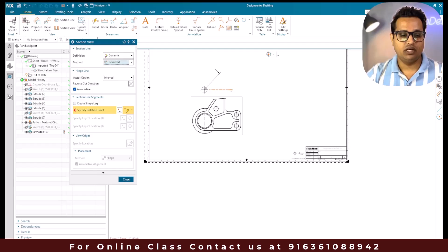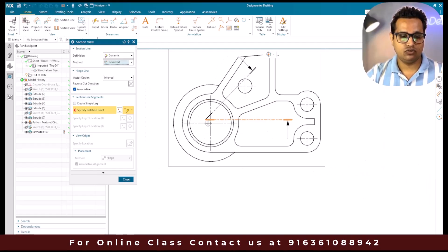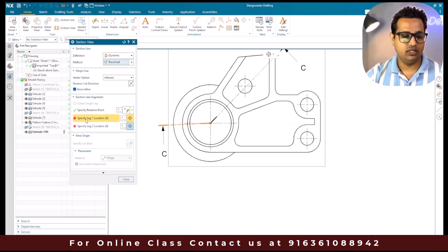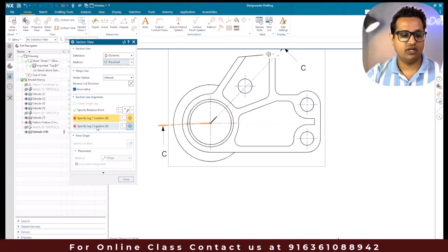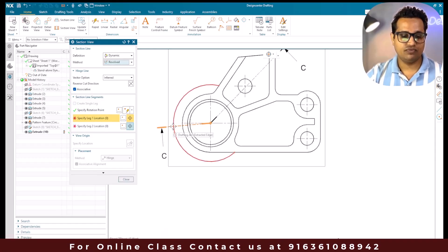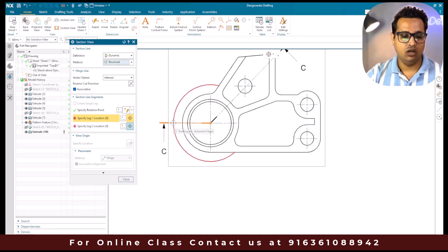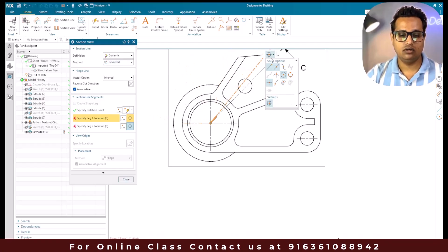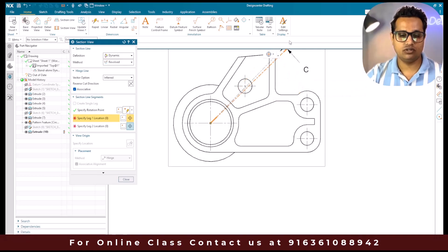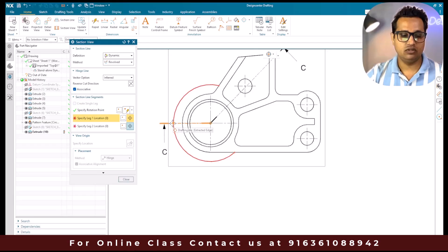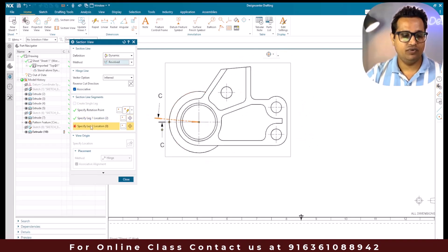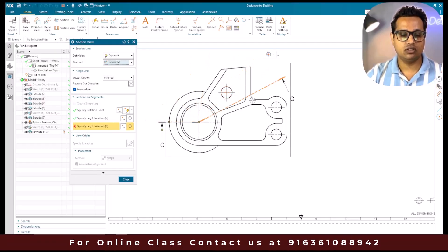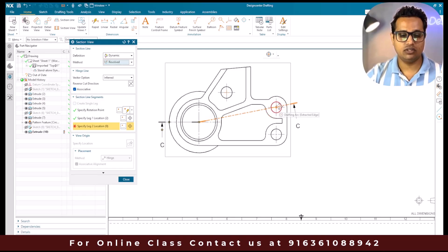For the revolved section view, you need to pick a center point and we have two legs. I'll select this point and you can see 'specify leg one location' and 'specify leg two location'. I want to make it horizontal but there's no point visible, so I'll go to snap options and switch on quadrant points. Now I'm able to pick this point for leg one. For leg two location, you can select this point or select this circle to show that circle.